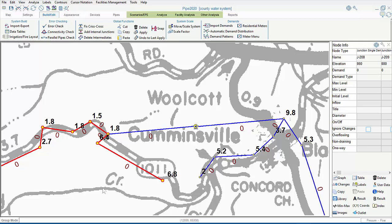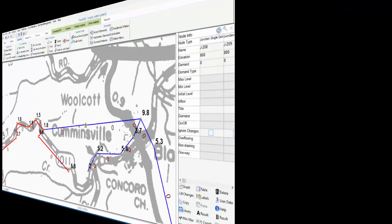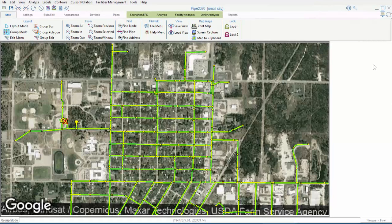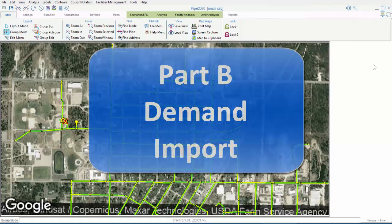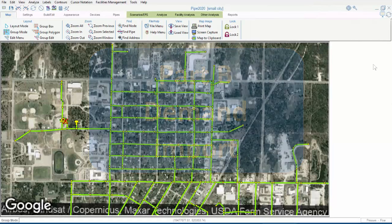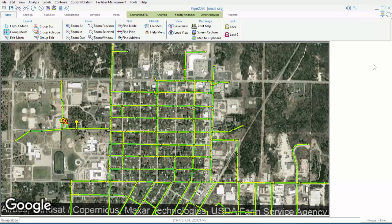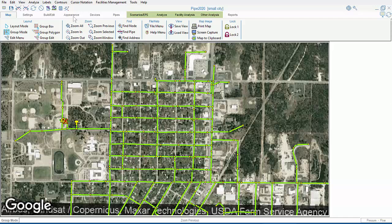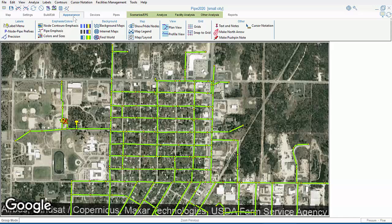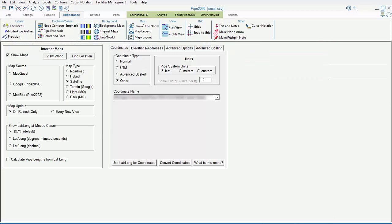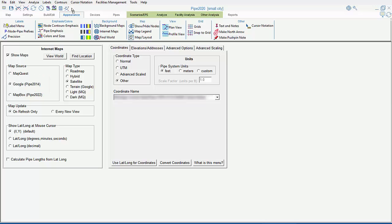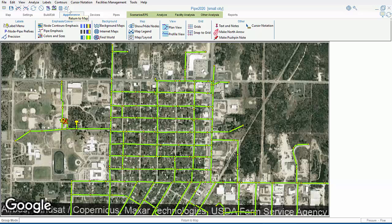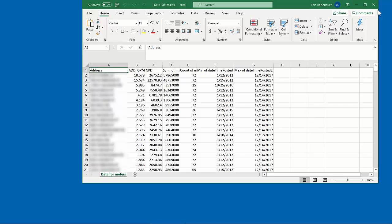Next, we'll cover demand import. The data source for the demand import is an Excel file, and we need to have a model already built, one that references internet maps. So, for this example, this model has Google Maps turned on, and it has pipes laid out in the appropriate areas. The Excel spreadsheet contains usage data for users in this area.